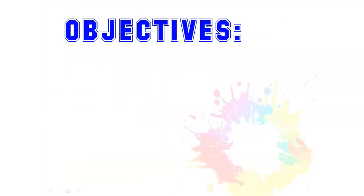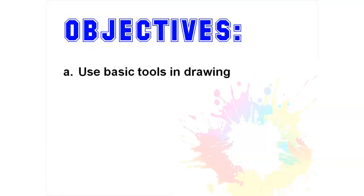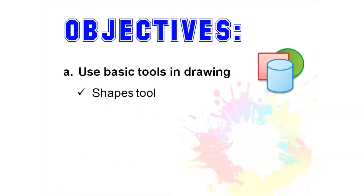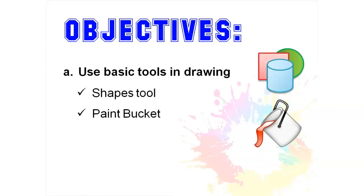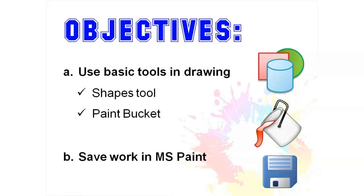And these are our objectives for this week. Use basic tools in drawing, specifically the shapes tool and the paint bucket this time. And you will still save your work in Microsoft Paint.